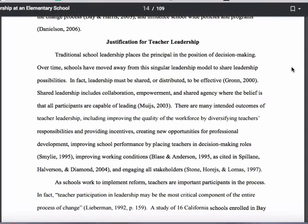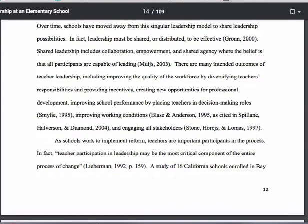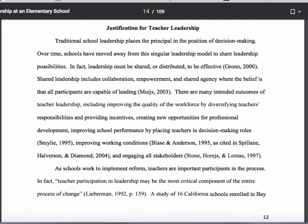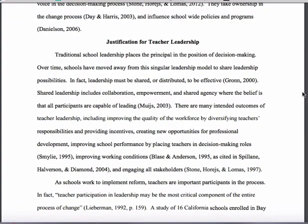I'm here on page 12 numerically, but it is the 14th page of the PDF. As you can see, I'm into the literature review now, looking at the beginning of a section called Justification for Teacher Leadership.